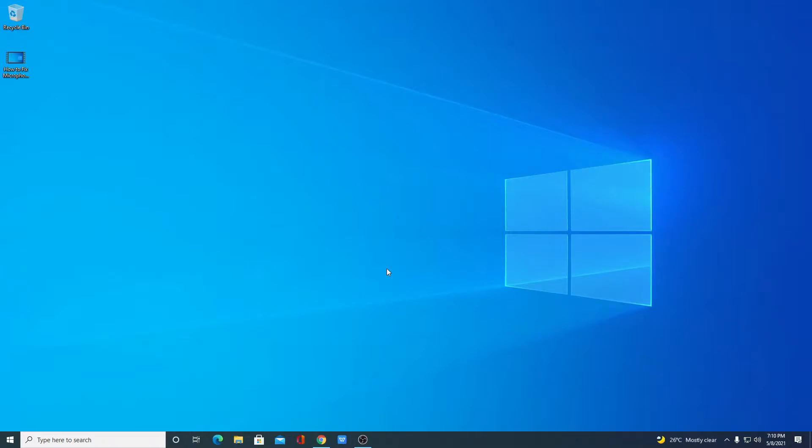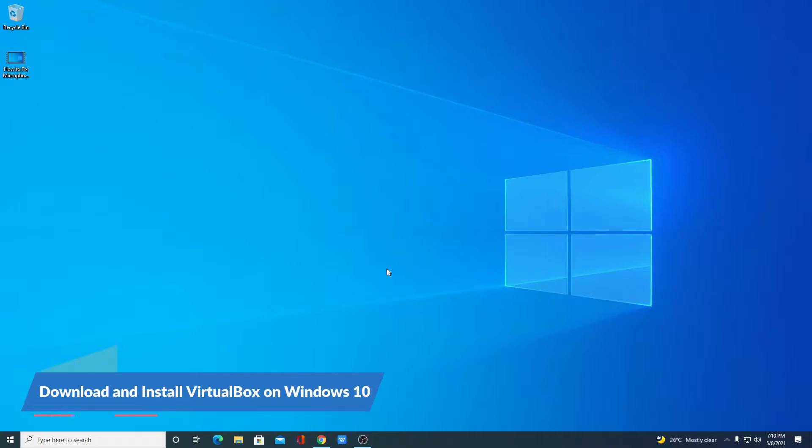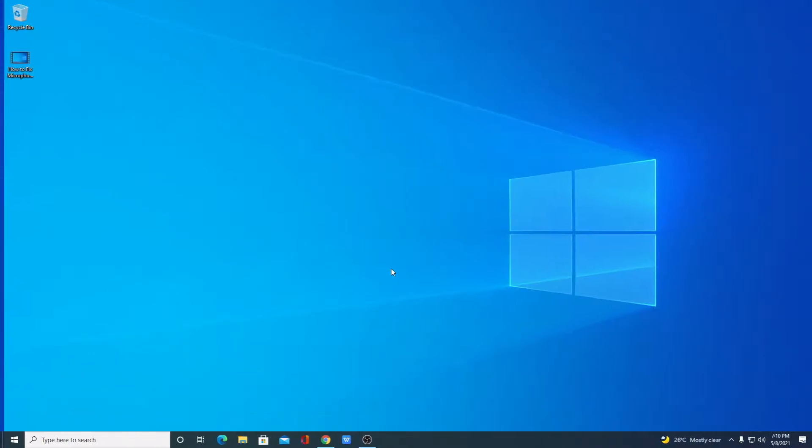Hello everyone, I'm back with another video. In this video, we are going to discuss how we can download and install VirtualBox on Windows 10. So that's been said, let's get started.